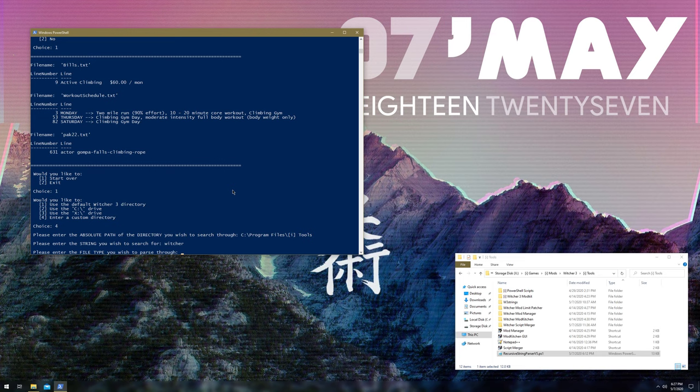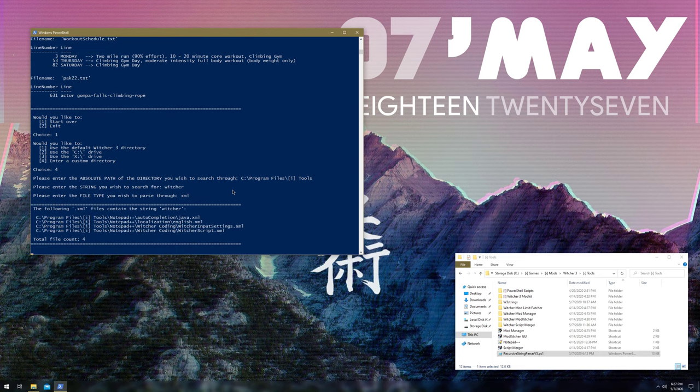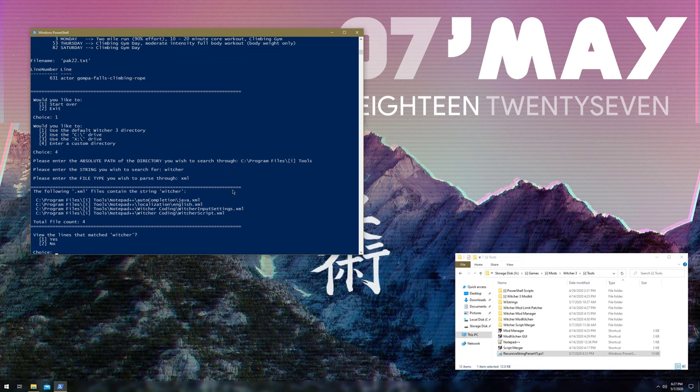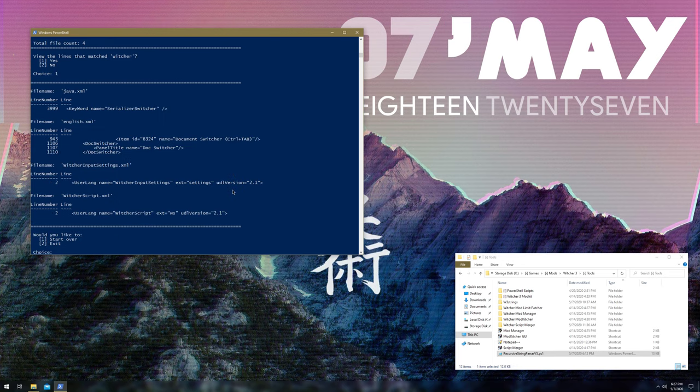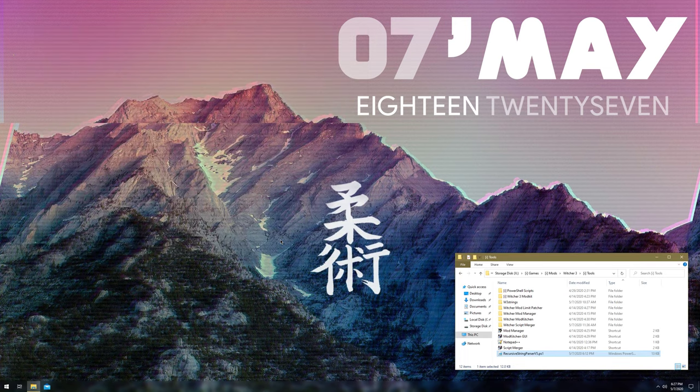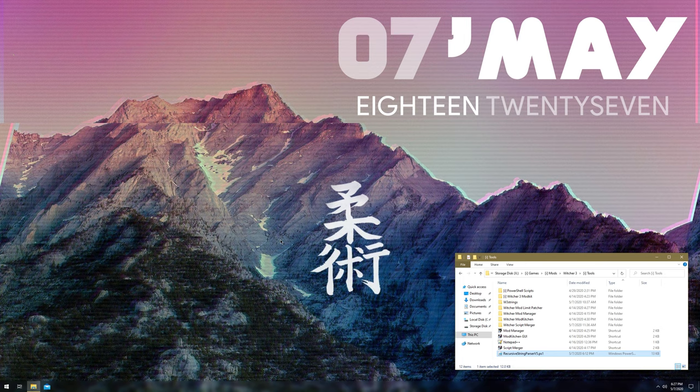File type. We did text documents, we did Witcher script files, let's just do an XML. Alright, cool, we got four files. Looks like only two of them are actually related to the Witcher, but still, you get the point.